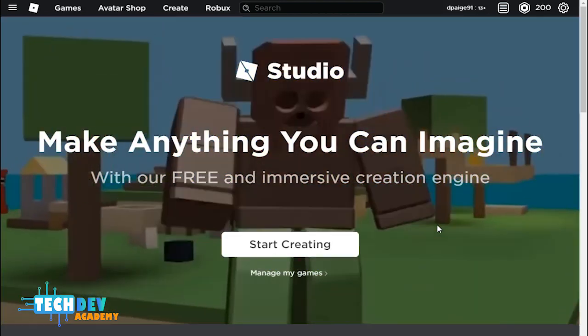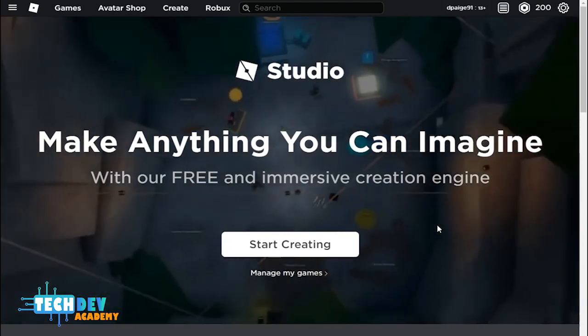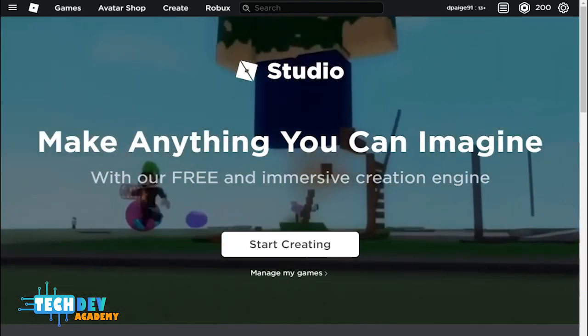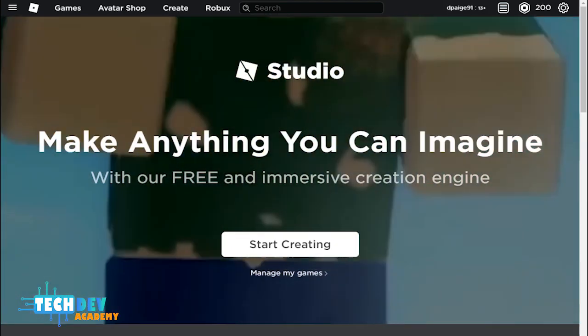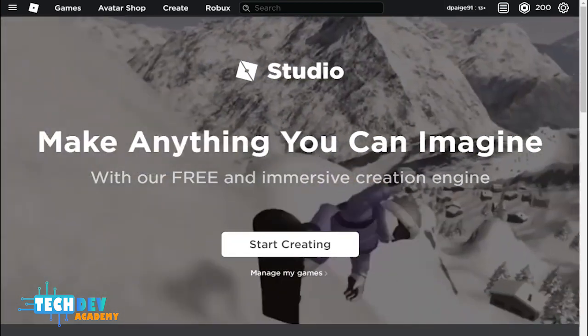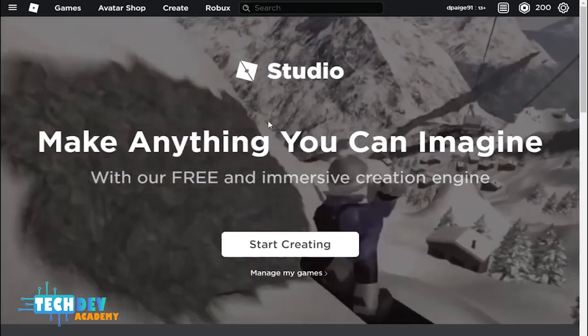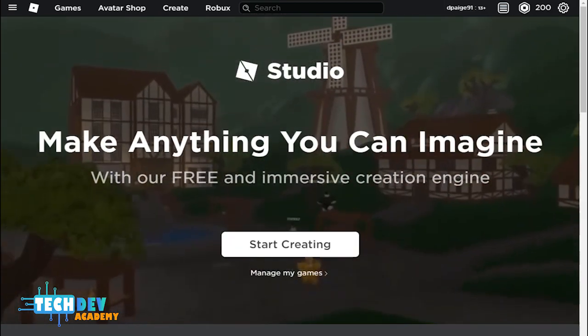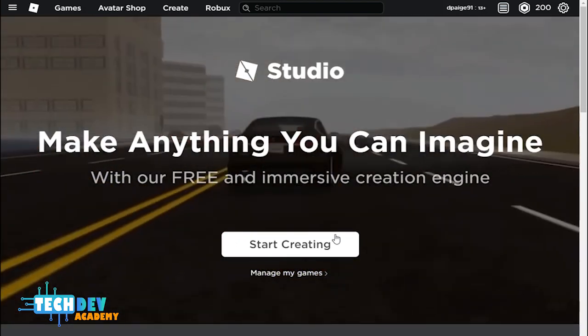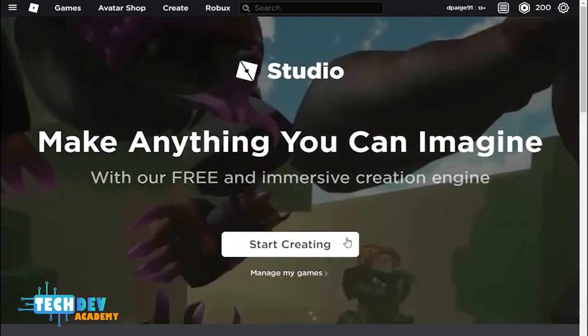Well, the first thing you need to do is go to roblox.com/create, and you will see, of course, Roblox Studio, make anything you can imagine, and it's going to have a Start Creating button.